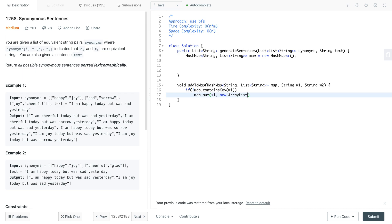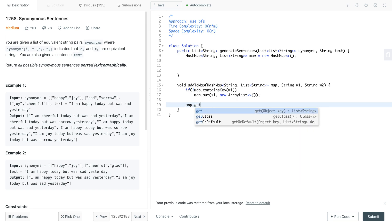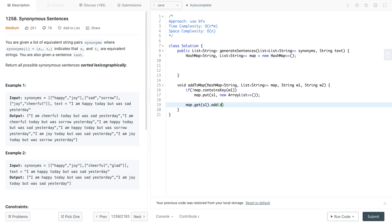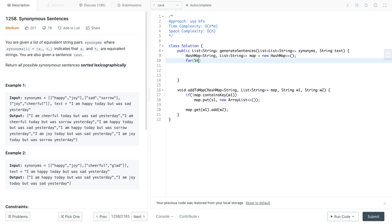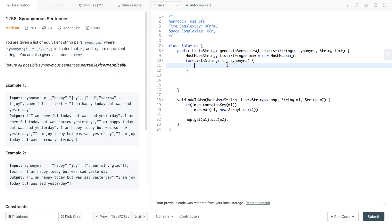Once that is taken care of, you do map.get(w1) which gives you the list, and then .add(w2). Now we go over all of the synonyms — for each list of String 'l' in synonyms, you call addToMap using l.get(0) and l.get(1). Since all of the lists are of size two we know that from the requirements of the question, and we do the same for the other way around.